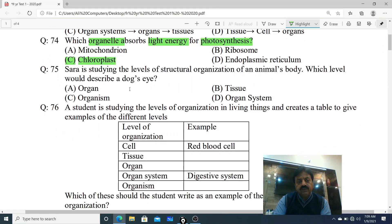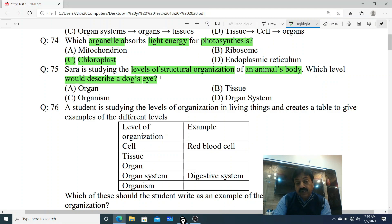Question 75: Sara is studying levels of structural organization of animals' bodies. Which level would describe a dog's eye? Options: A. Organ level, B. Tissue level, C. Organism level, D. Organ level. The correct answer is A - Organ level. The dog's eye is an example of an organ.